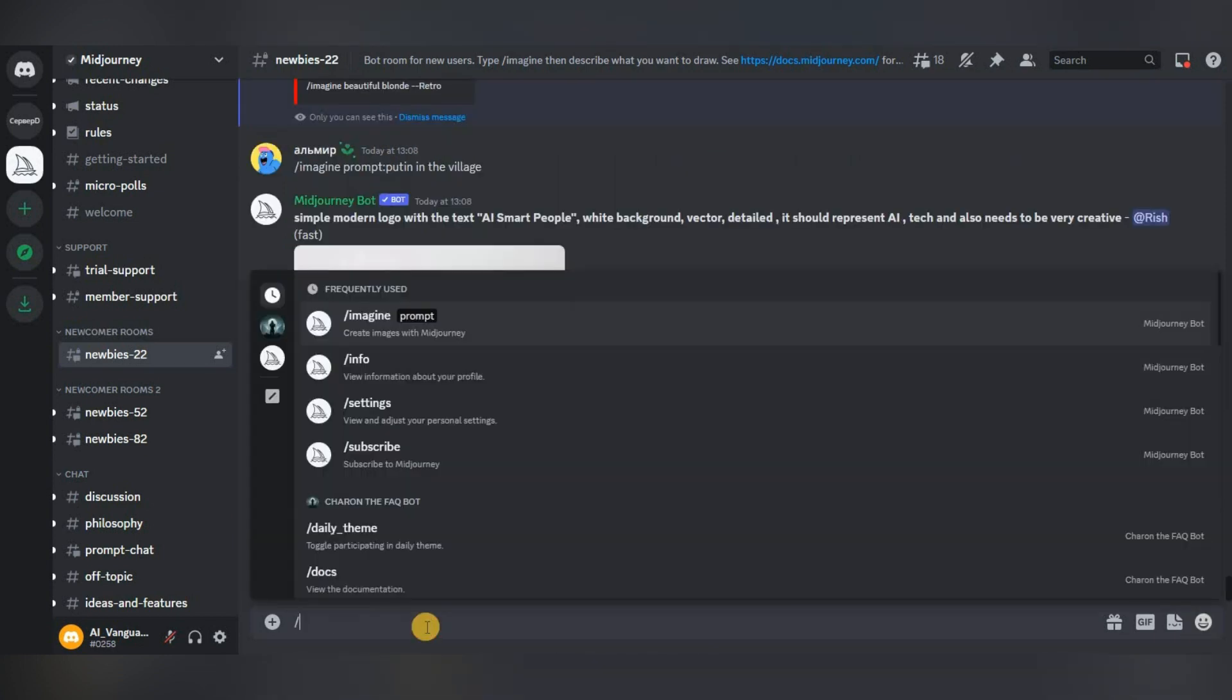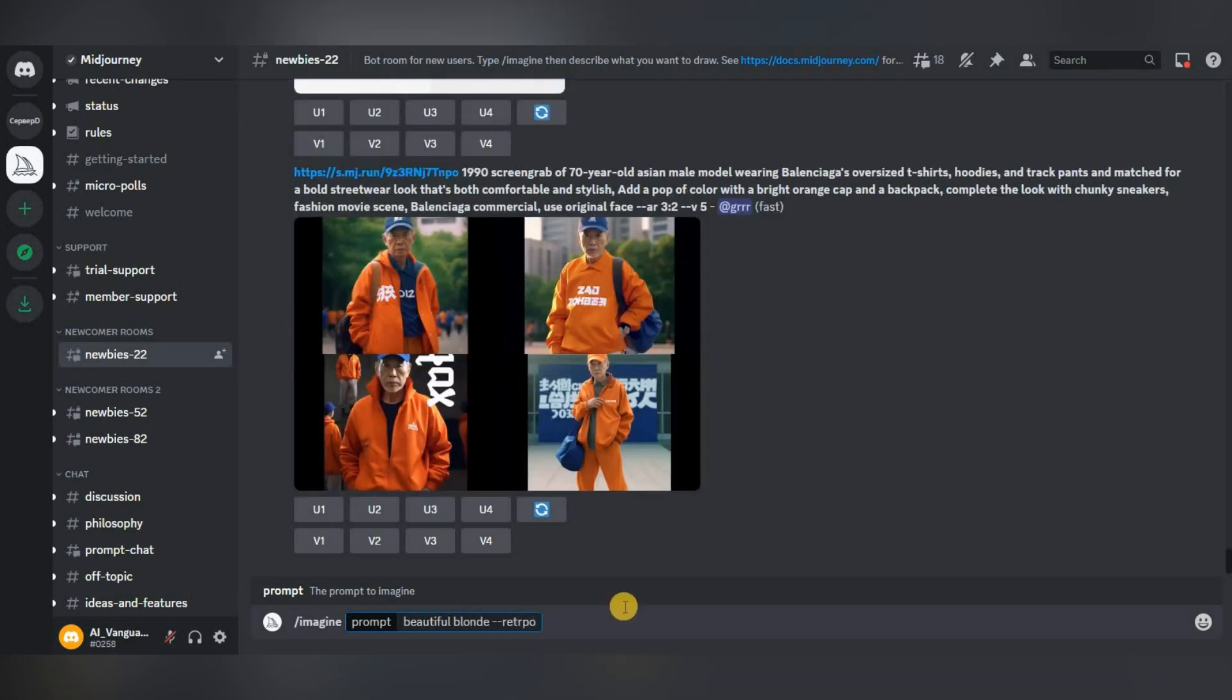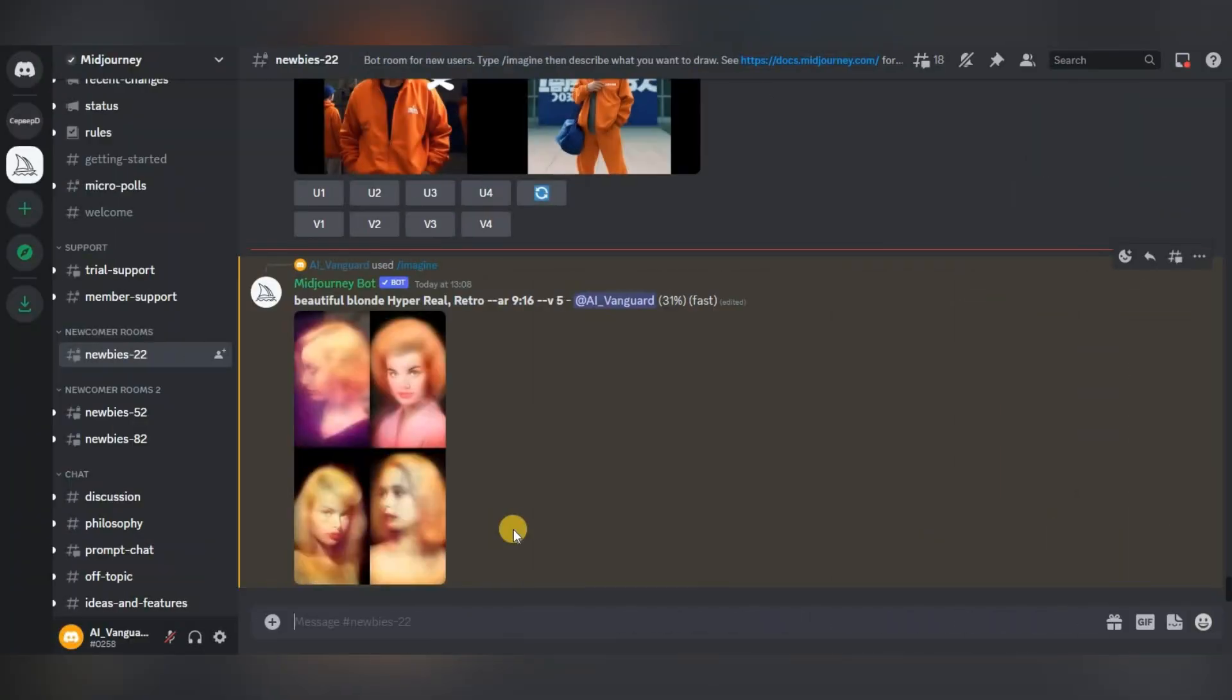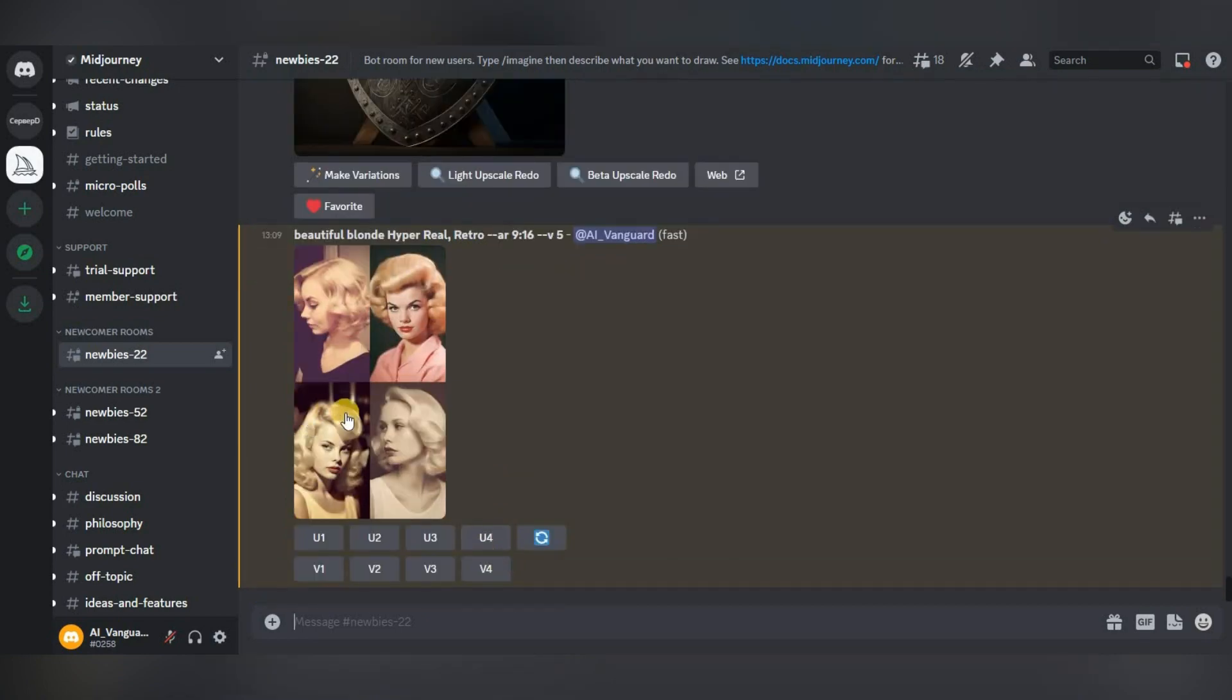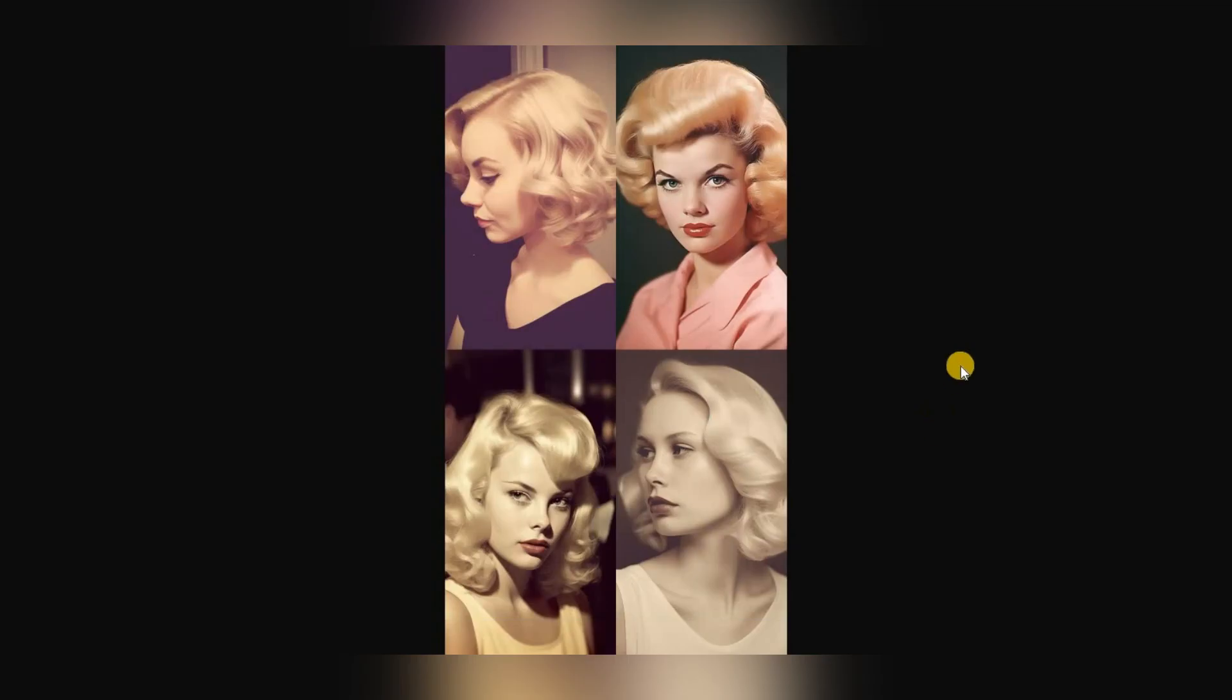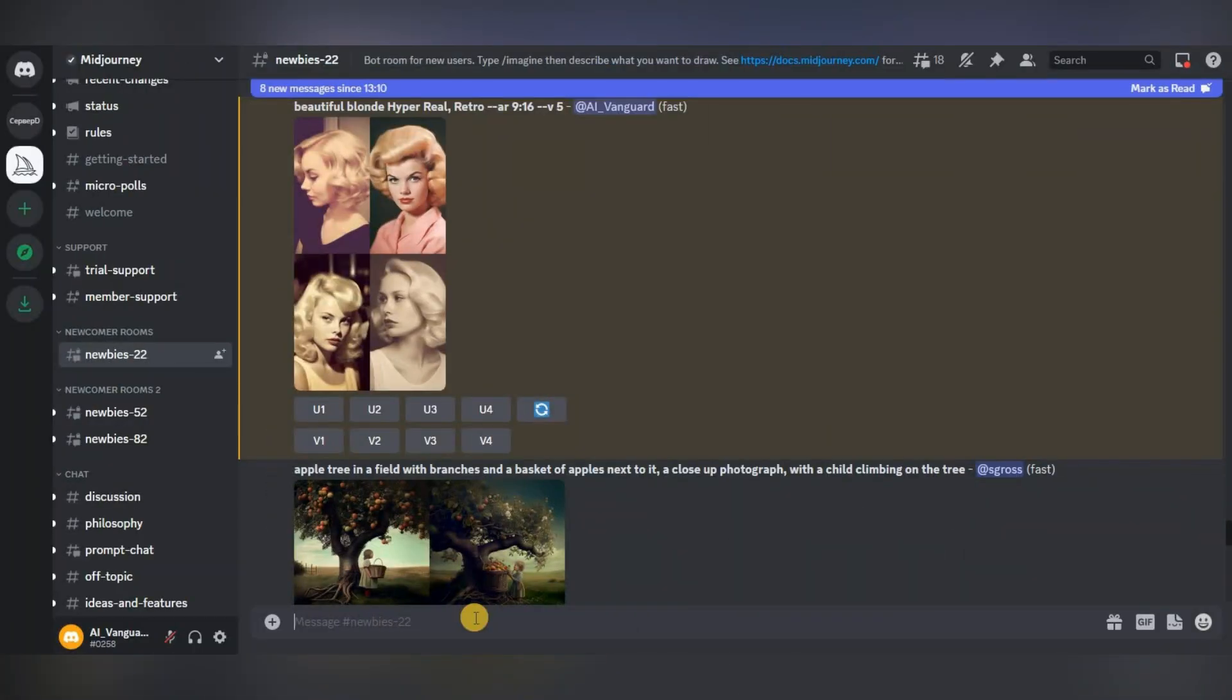We make the same request, beautiful blonde, only now we specify a different set of properties and parameters which we called retro. Everything works great. Our image has been generated and we can see the result. It corresponds exactly to what we have indicated.